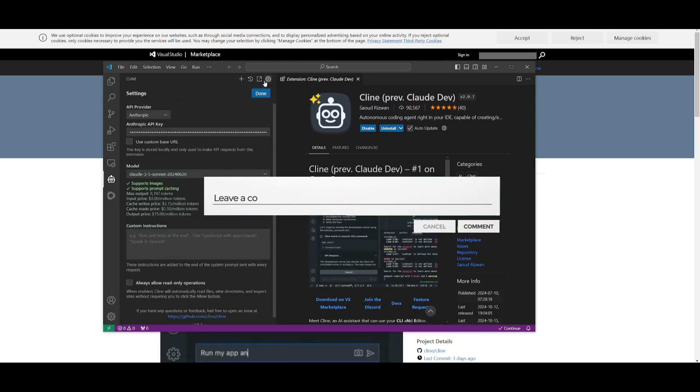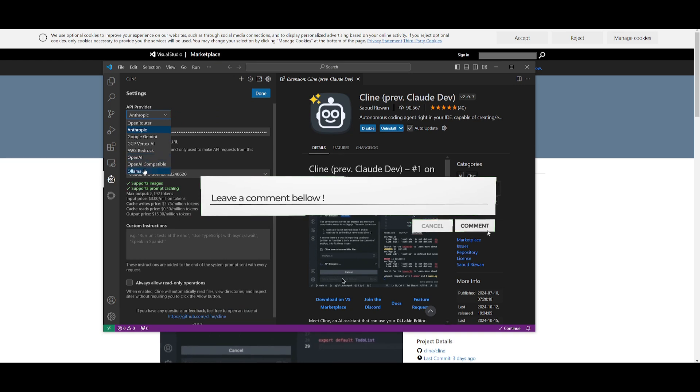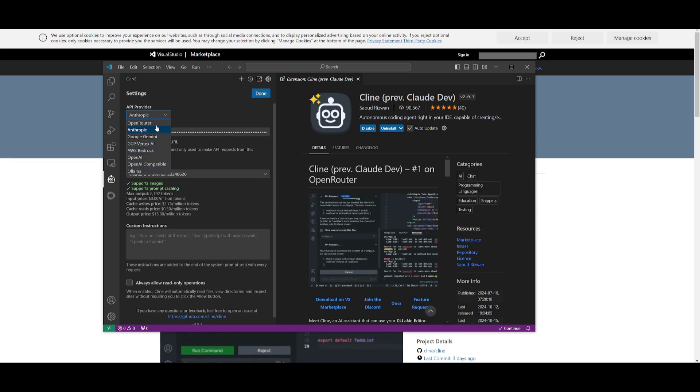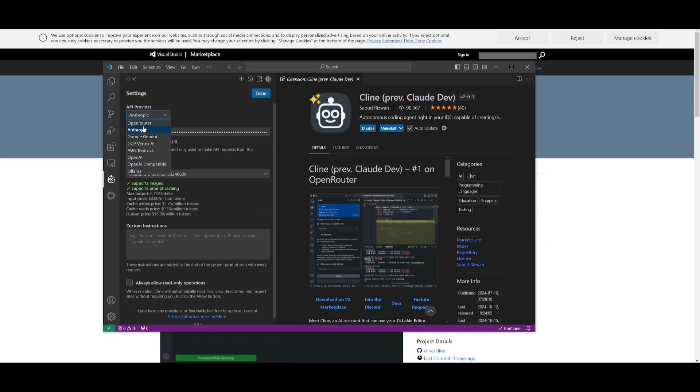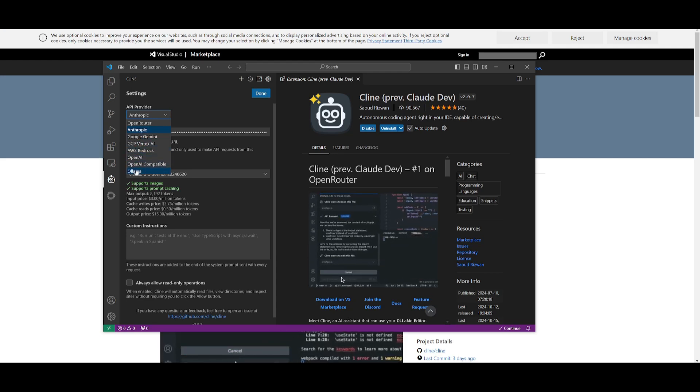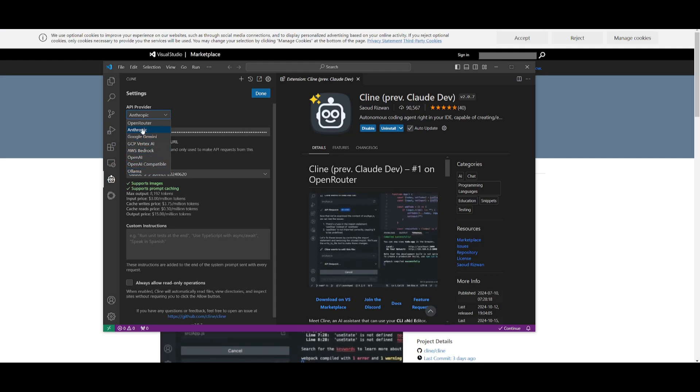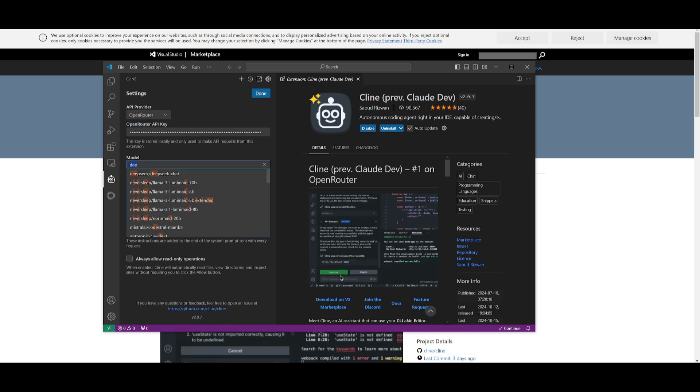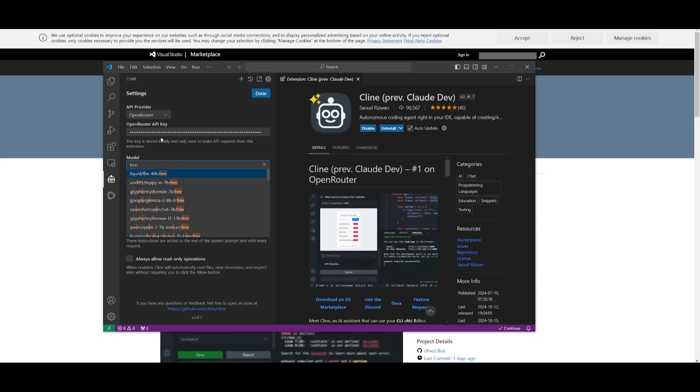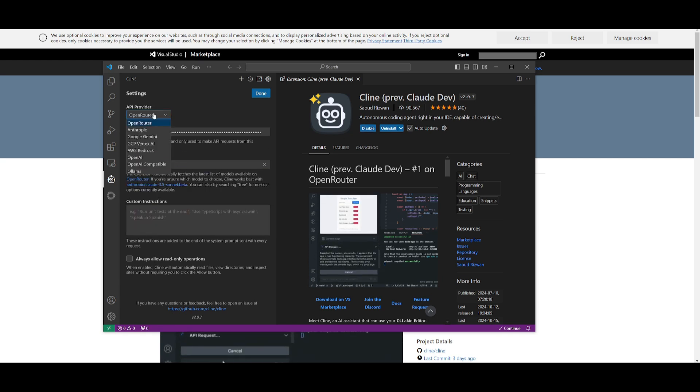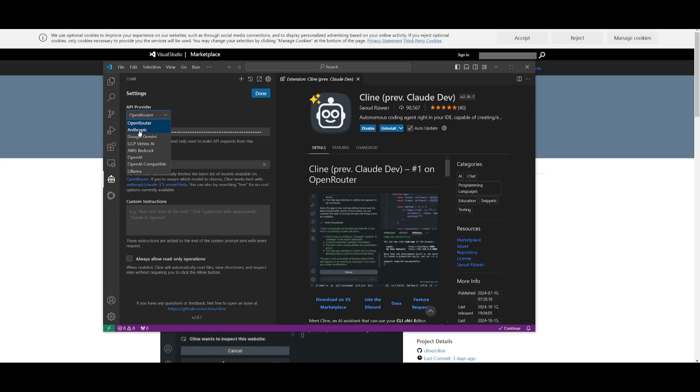First, go over to the settings tab, go to the API provider, and change it to whatever is best suited for your preference. You can use closed source models or open source models through Ollama as well as via OpenRouter where they allow you to access free models.